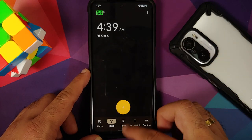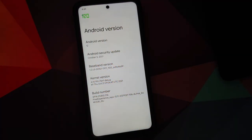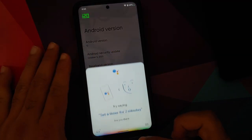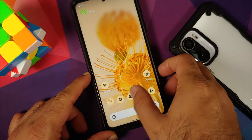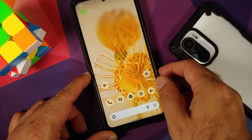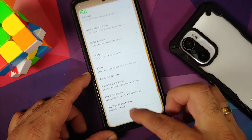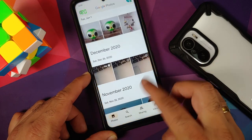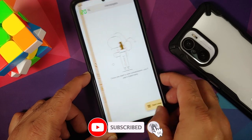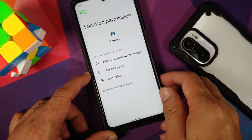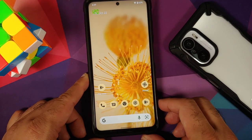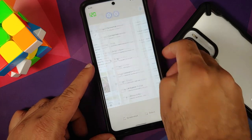Everything adapts to Material You when you change your wallpaper. Google Assistant works with the screen both on and off. App opening animations are smooth with no jitters or lags. Switching between a few applications is smooth as well, with gestures and Recents working without any issues.